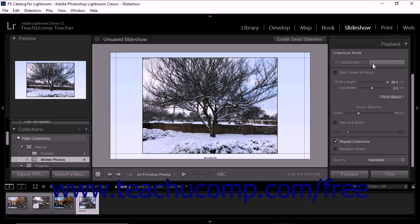For the automatic slideshow mode, you can set several options. As noted in a previous lesson, you can let Lightroom sync the slide transitions to any music in the slideshow by checking the sync slides to music checkbox. However, this may produce unexpected results for slide duration during the slideshow.